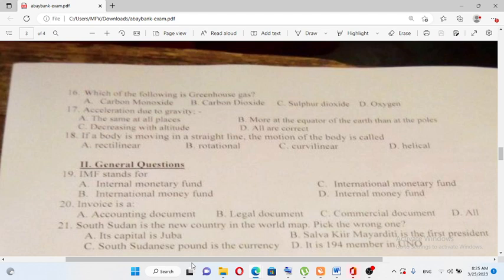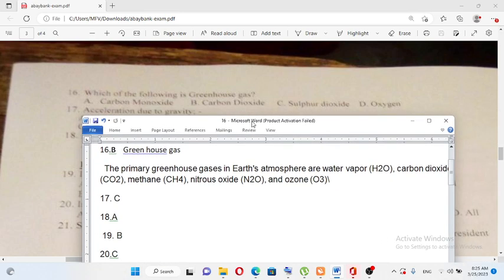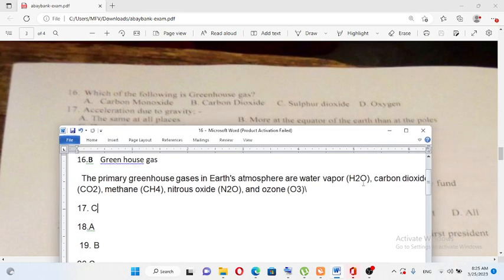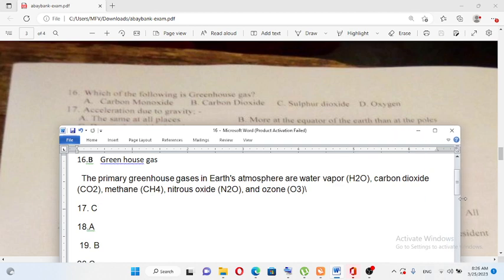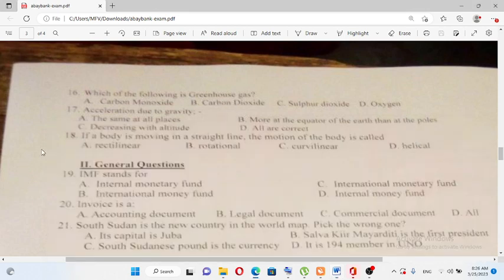The options are: A) Carbon monoxide, B) Carbon dioxide, C) Sulfur dioxide, D) Oxygen. The primary greenhouse gases include water vapor (H₂O), carbon dioxide (CO₂), nitrous oxide, and ozone. The answer is B) Carbon dioxide.